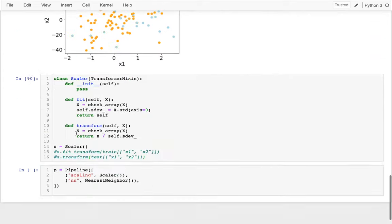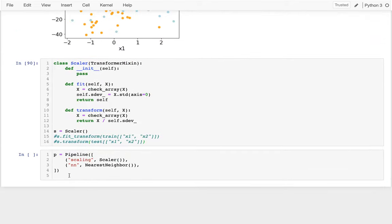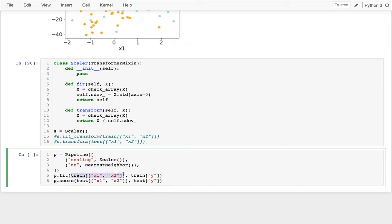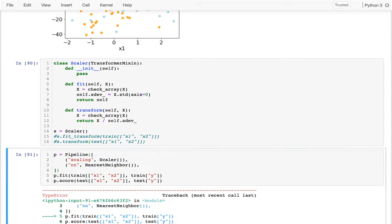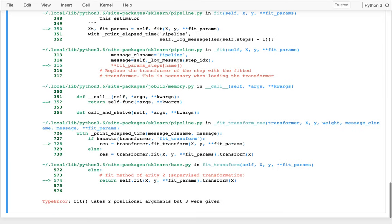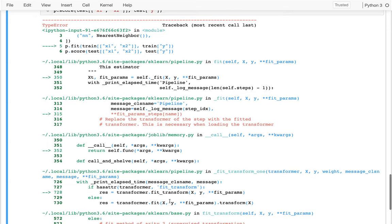So I'm going to say here, I'm going to say fit, but I'm going to use my pipeline. So this will automatically for me take this, feed it through the scaler and then feed the output through my nearest neighbor. So I could do that. And it's very much complaining. Fit takes two positional arguments, but three were given. Where did that happen at? So here I was doing a fit here. And then here you can see that the transformers doing this fitting.